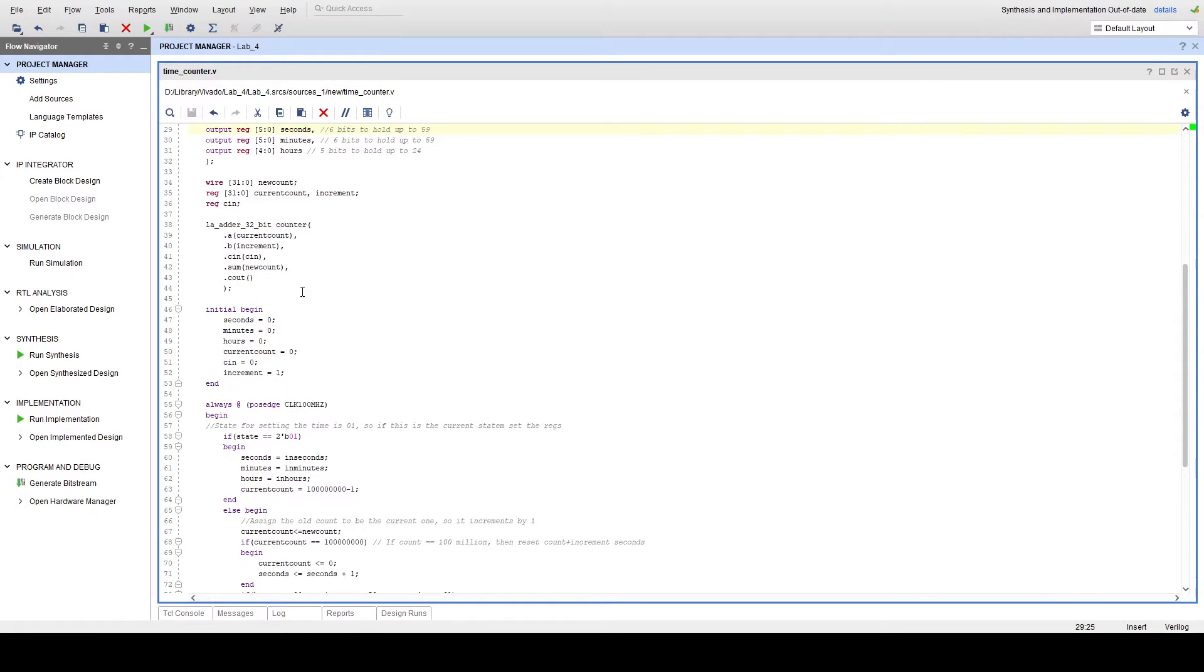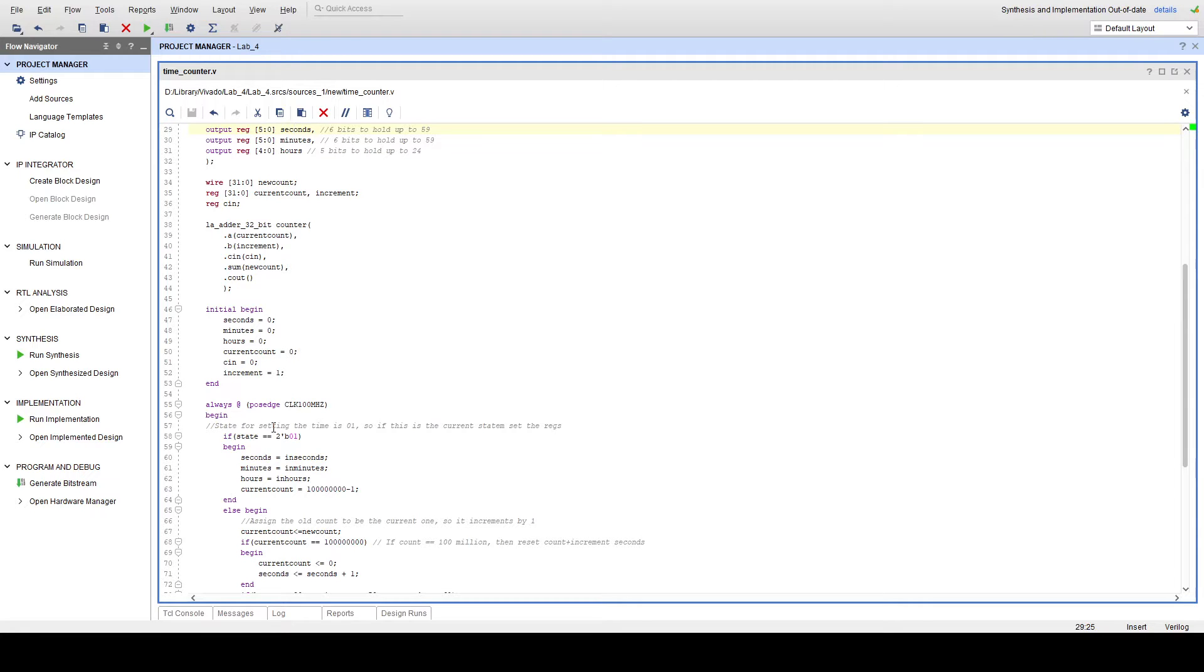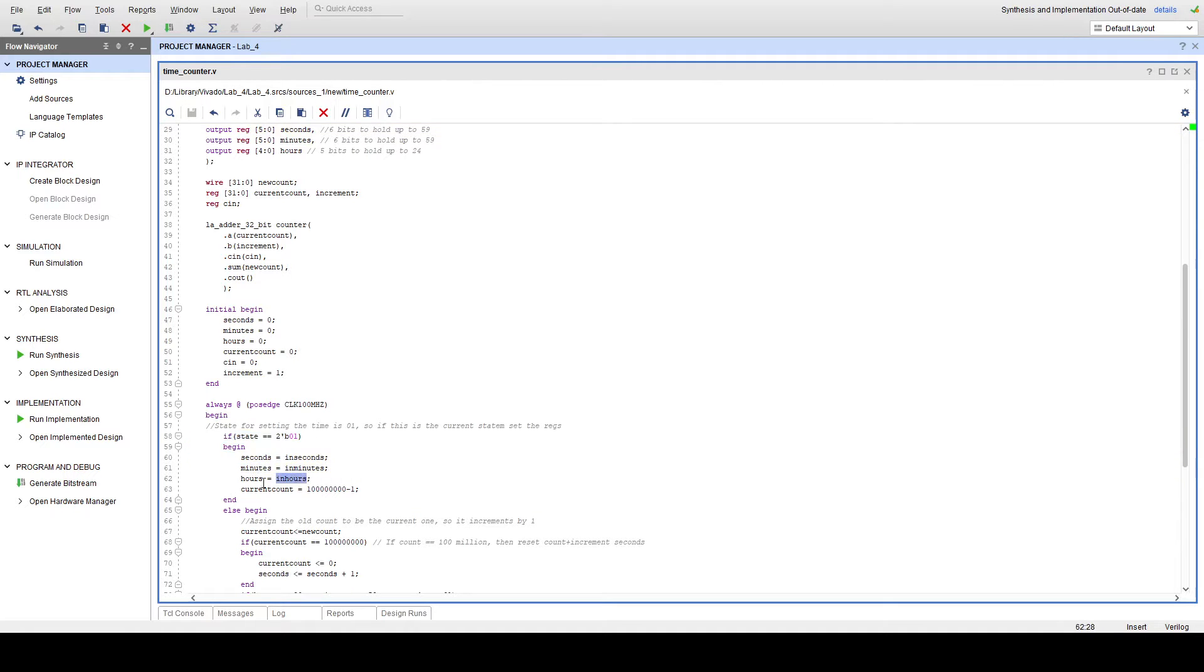So what this code does is it checks for the state and determines what it should be doing based on that state. If the state is 2-bit 01, that means that the user is setting the current time. So it just assigns seconds, minutes, and hours to the user's inputs. And if it's not state 2-bit 01, that means that our clock should be regulating itself and updating.